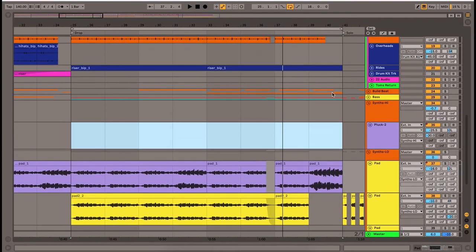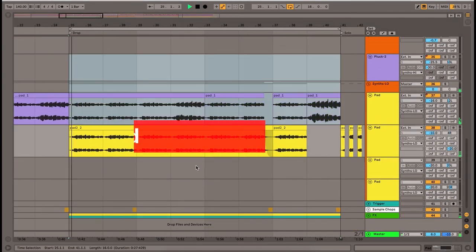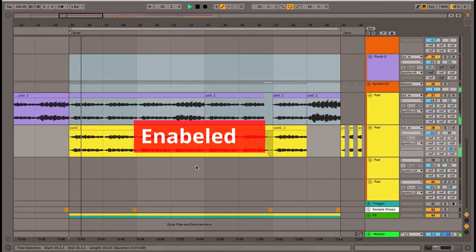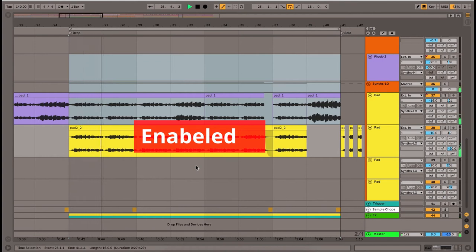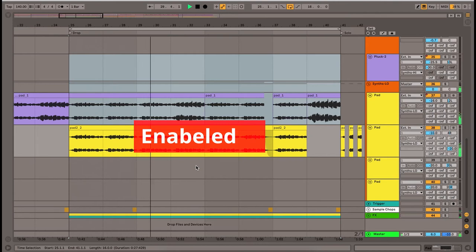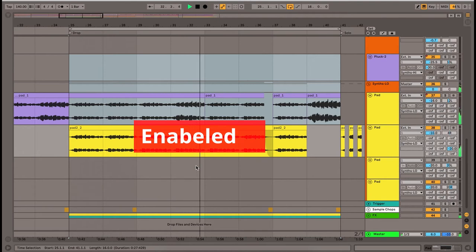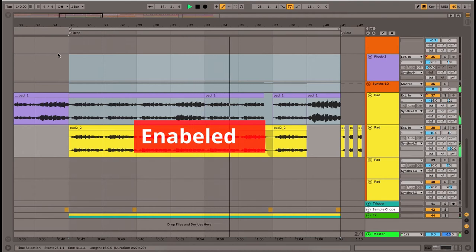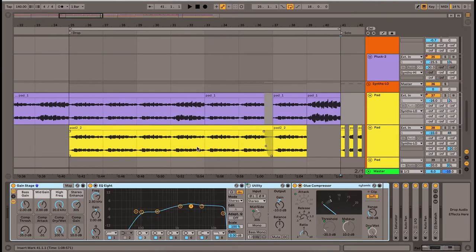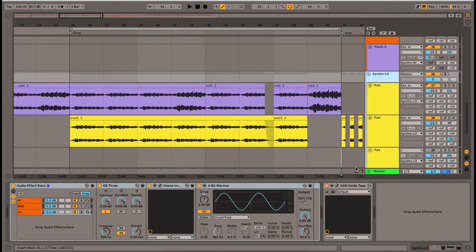And here is after my EQ adjustment. I'm going to show you guys quickly what kind of processing I have on each track. You can see I've grouped them together and this is how I'm processing both of them at the same time.